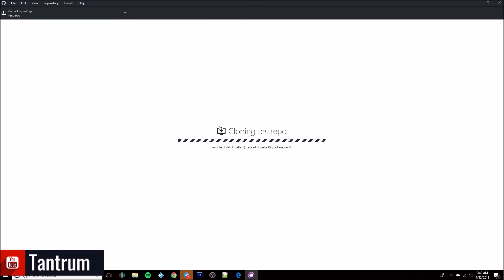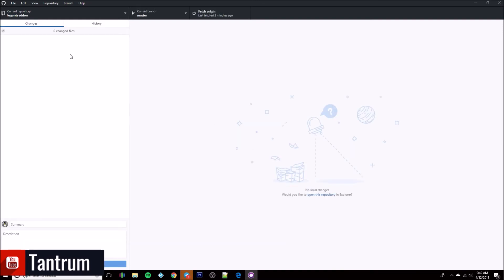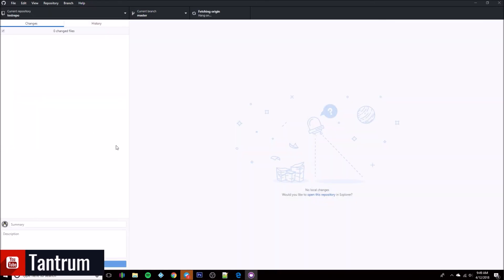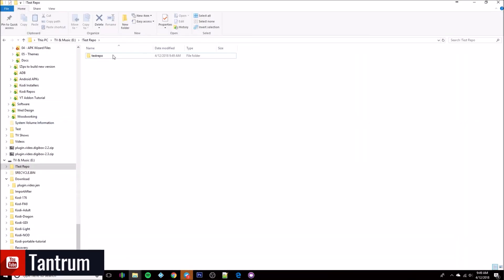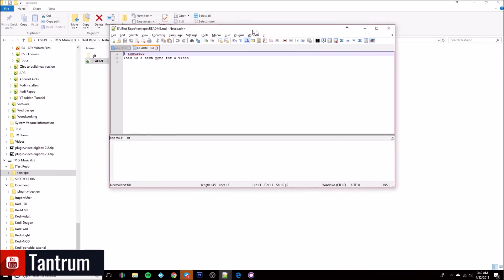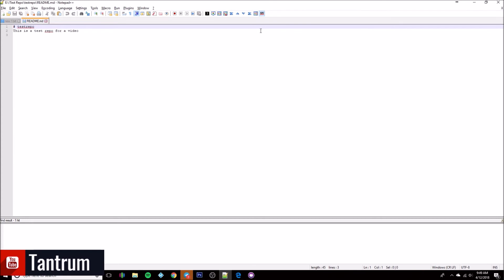We've only got the readme in there so it only takes a moment to download and get everything done. Now it's got that added to my list. If we go to Windows Explorer, we'll notice there's now a 'test repo' folder there, and if we go in there we'll see the readme file. Go ahead and open that in Notepad or Notepad++, or whatever text editor you choose.